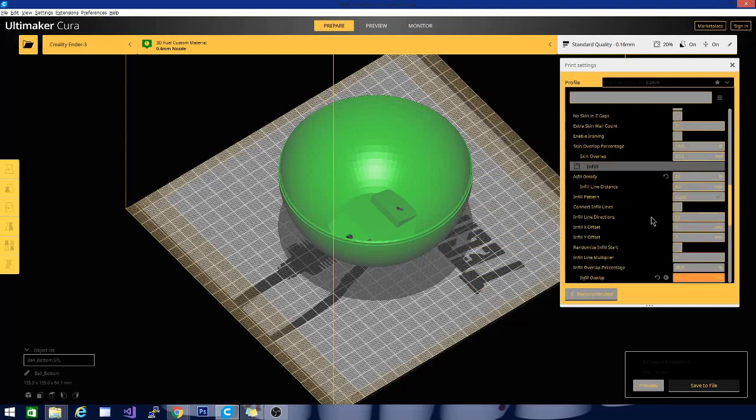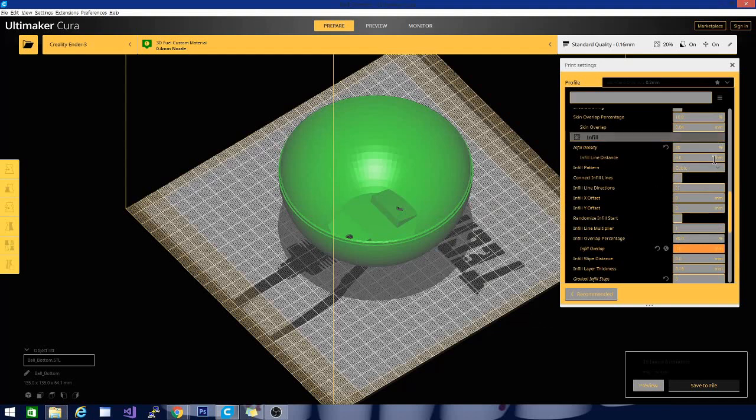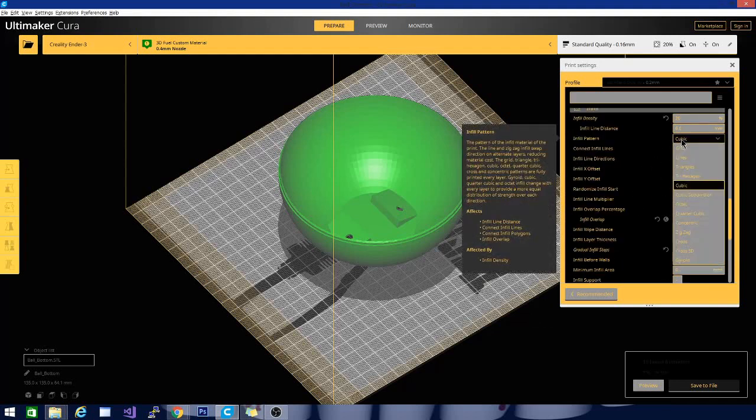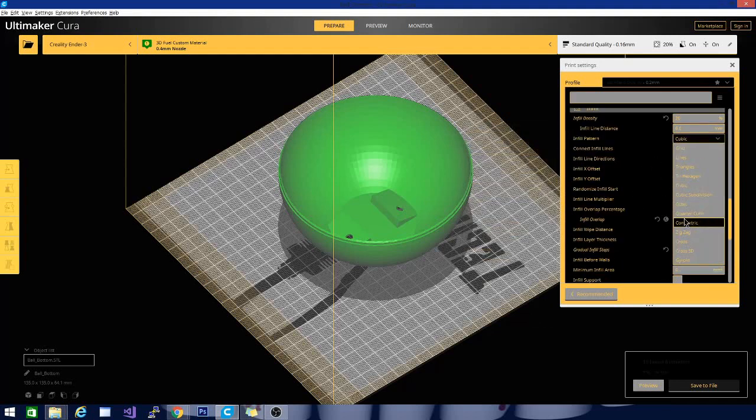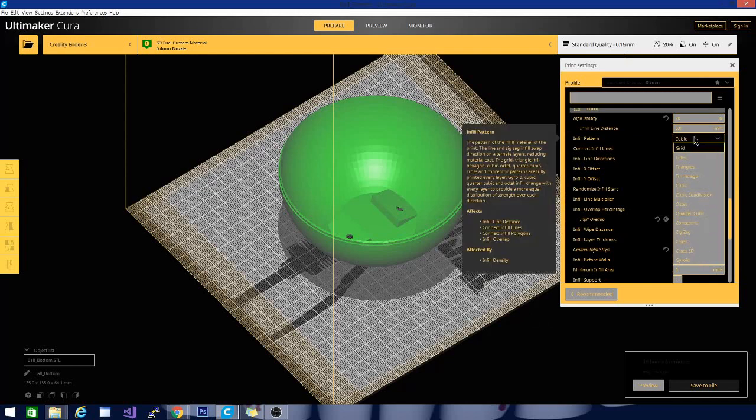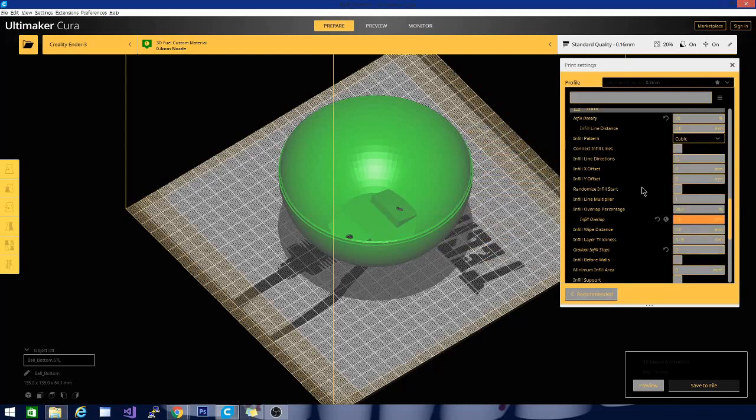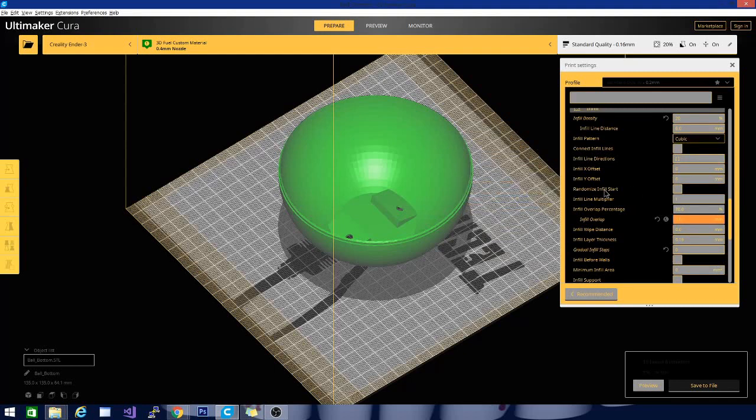Here is the infill. Let's take a look at infill patterns. There are several of them. In theory, some of them use slightly more or slightly less. But if you are going by the percentage of the model that is filled, they really shouldn't. So it should be really negligible.